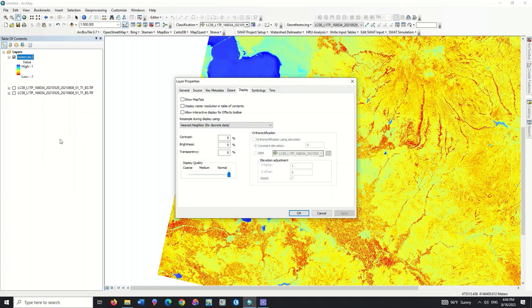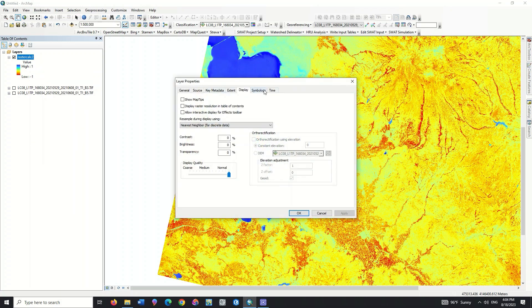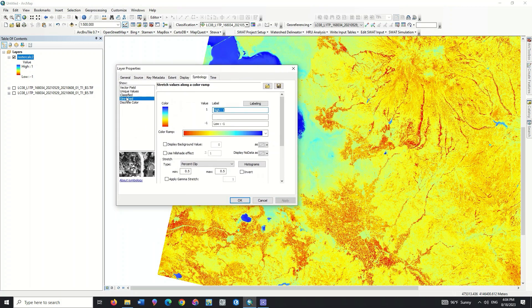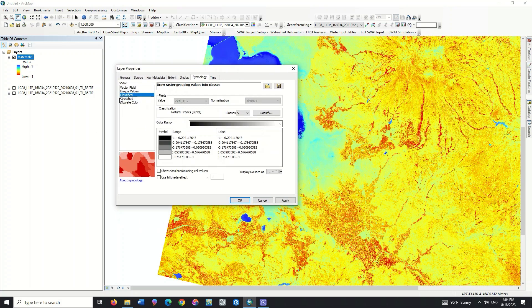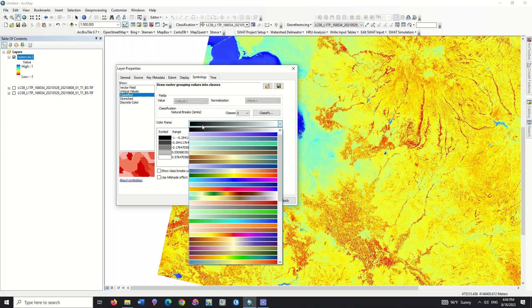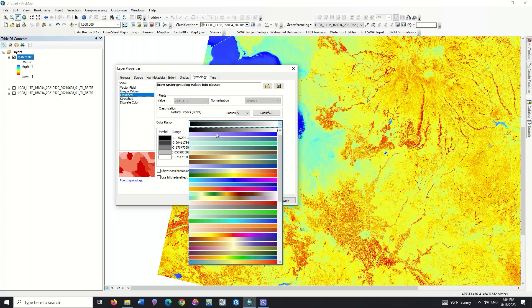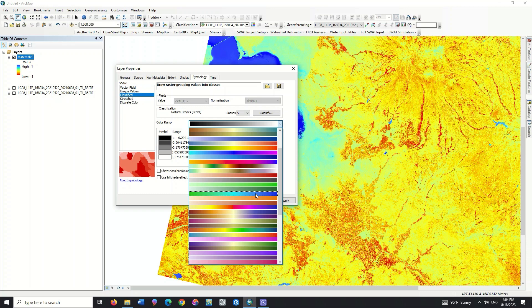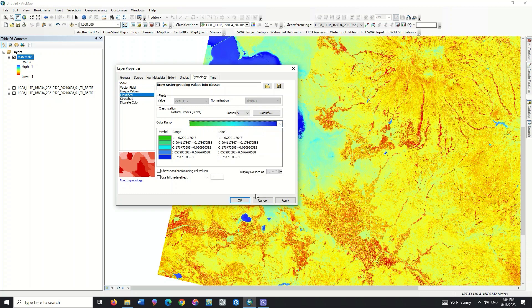You can change the display type based on different classes. Set a proper color combination.